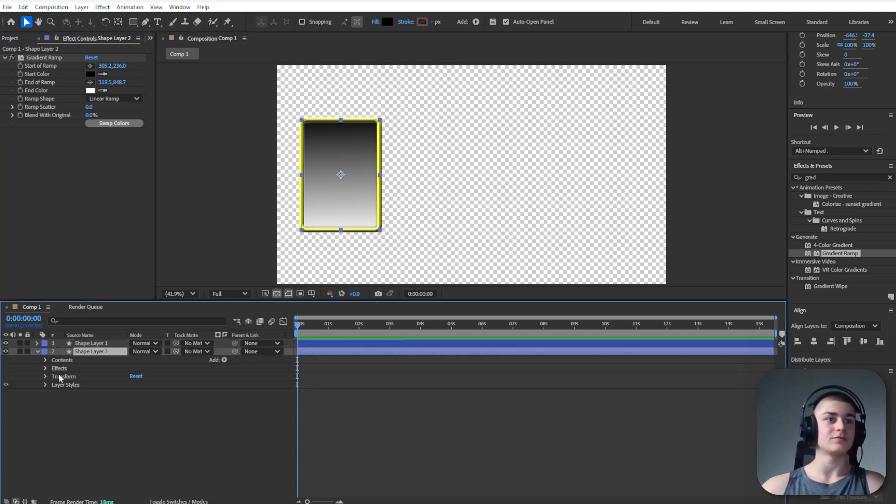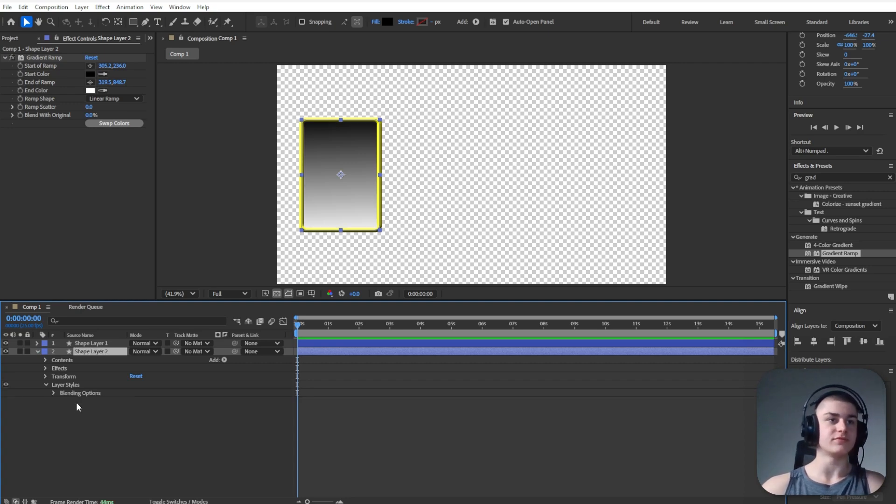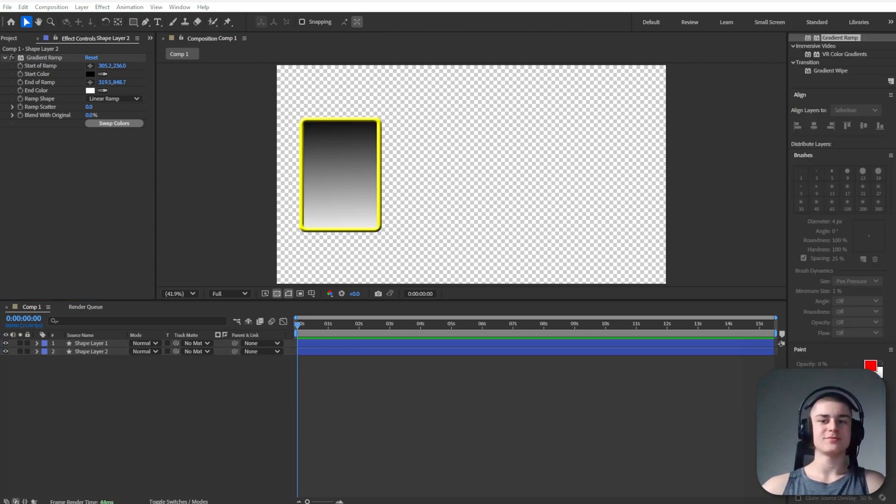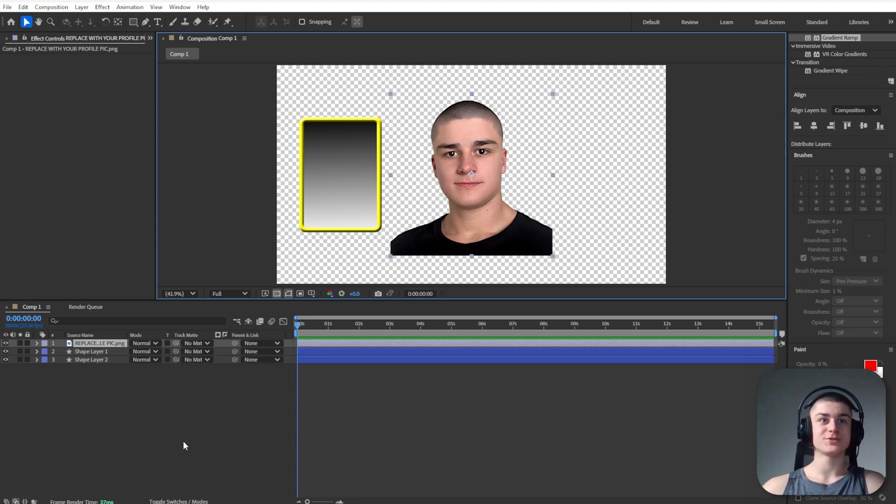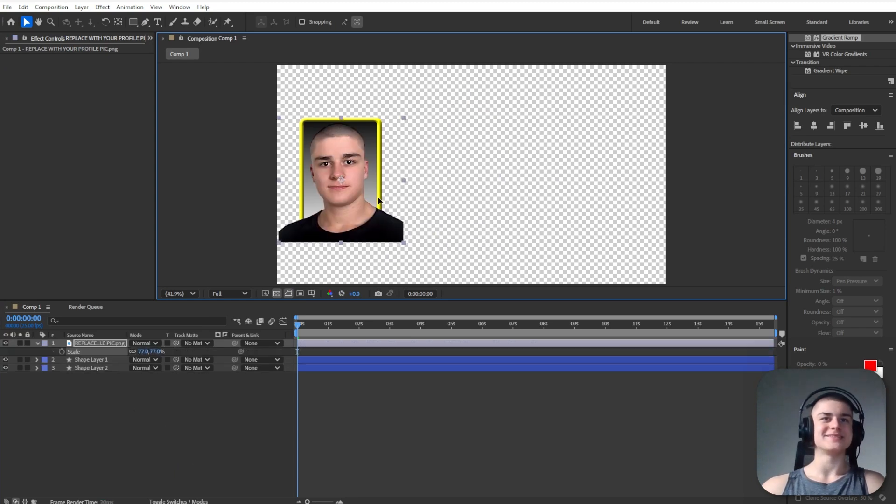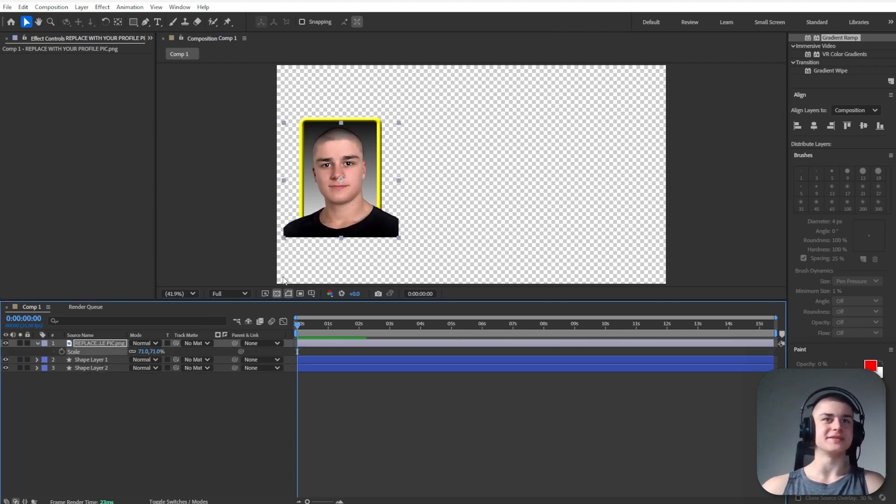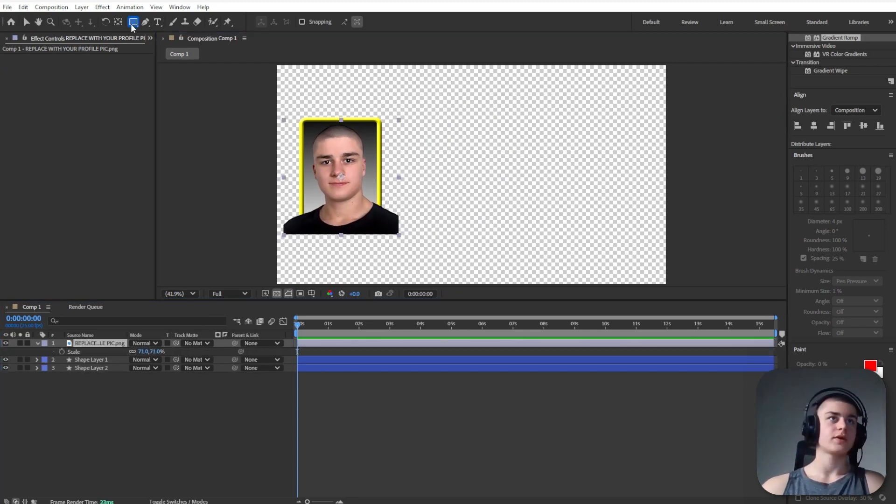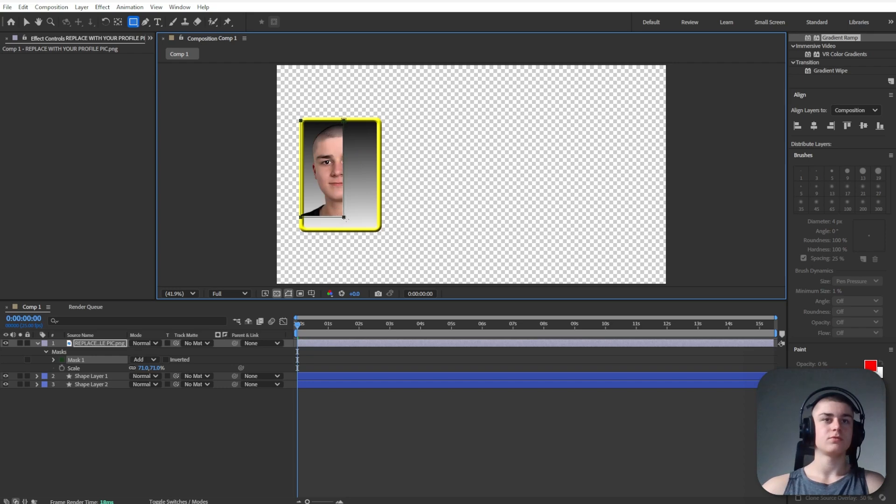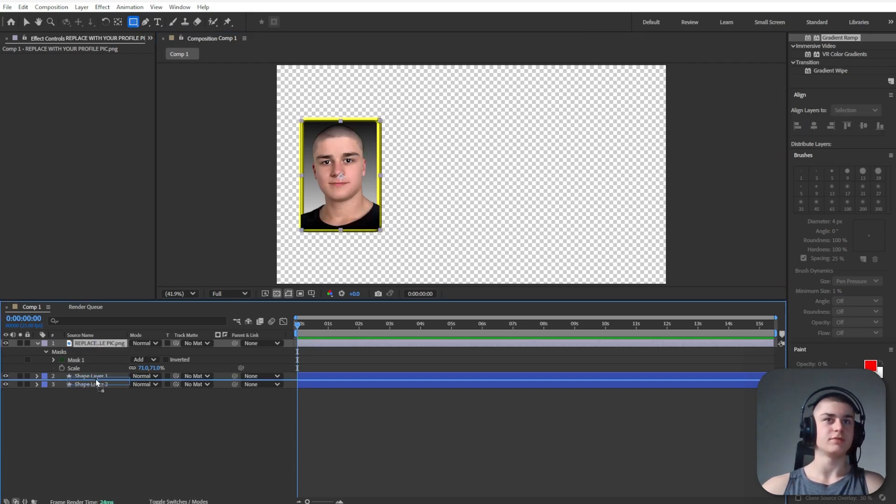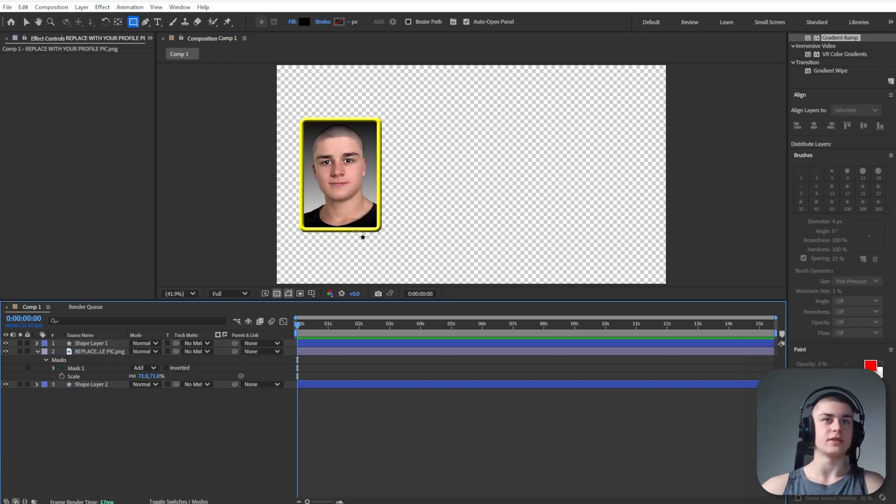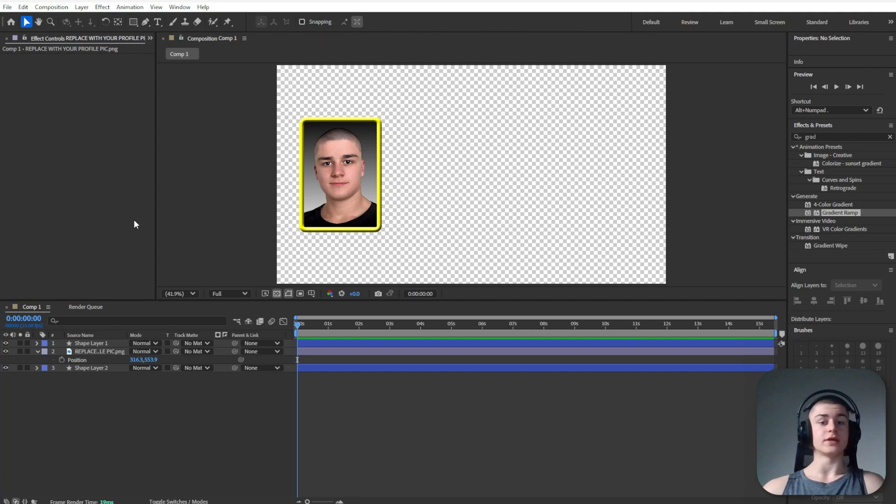Also I'm just going to remove the bevel and emboss effect. Next up I'm just going to drag over my profile picture. Let's just shrink it down and let's just create a mask roughly to cover it up. Bring it below the yellow frame.